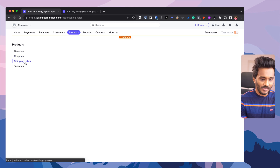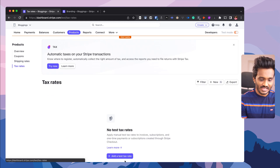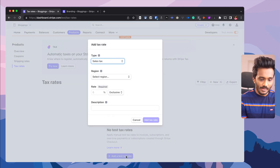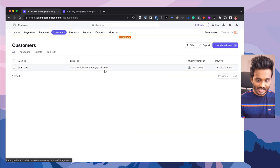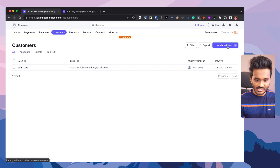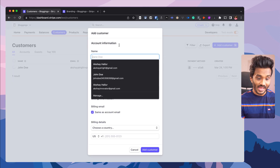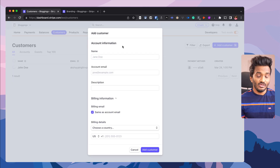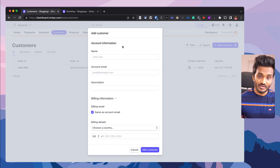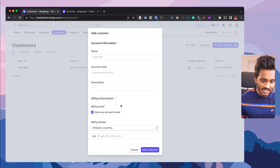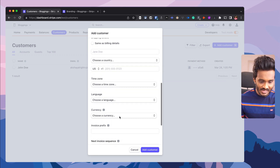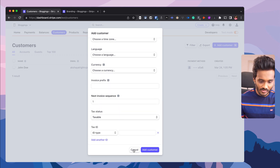You also have shipping rates and tax rates that you can add, with multiple tax rates for various regions. Now about customers — I have created one customer. You can add a new customer manually, though it's better to have a checkout form integrated with Stripe so customer data will be automatically picked up. There are various fields you can fill for customers.